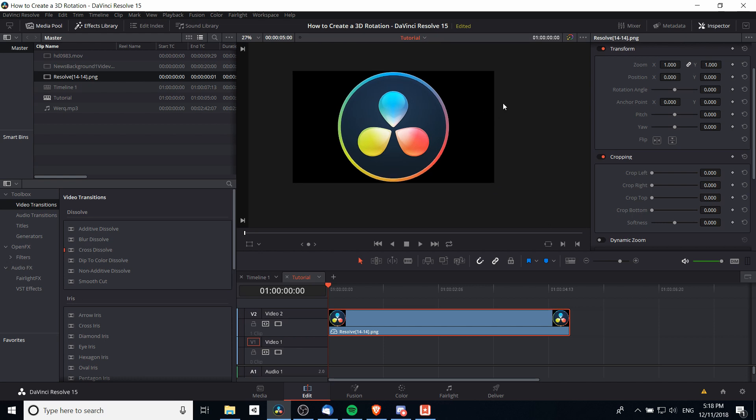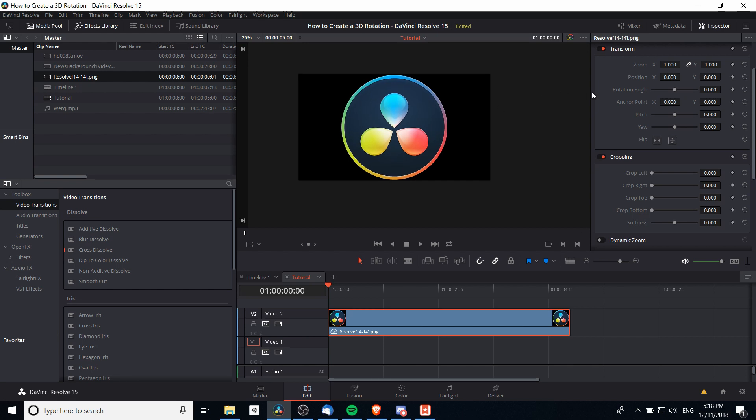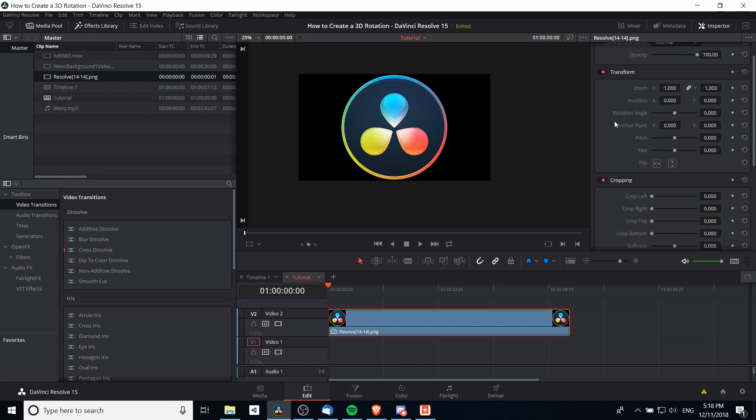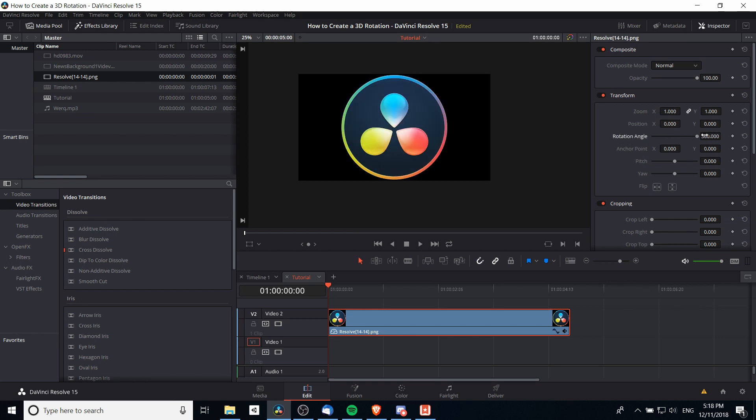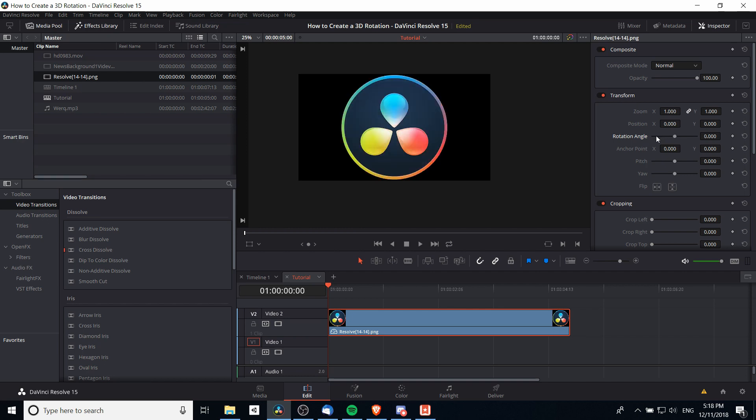If we take a look at the inspector for the image on the timeline, you'll notice there's only 2D controls here. There is a rotation here but it is only 2D, so that is not going to work for our purposes.